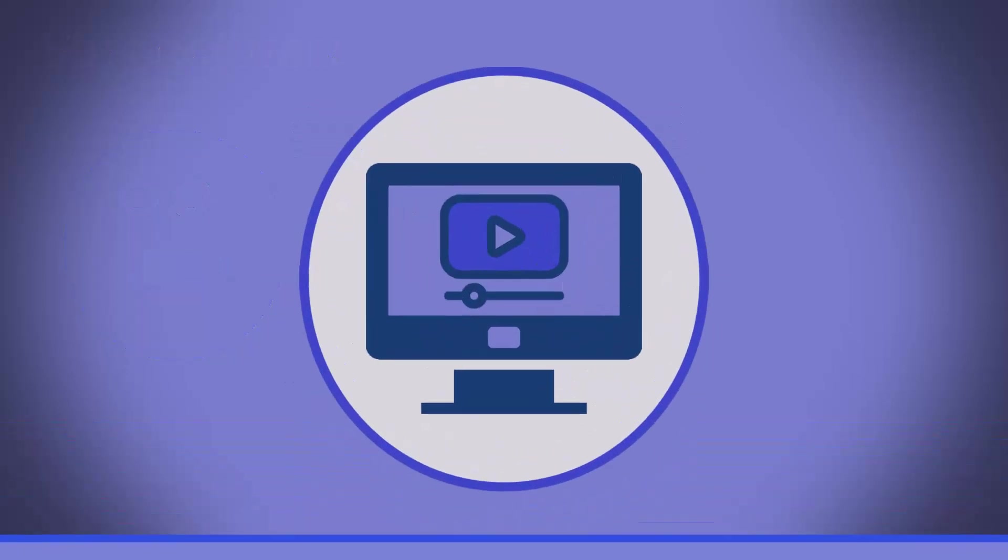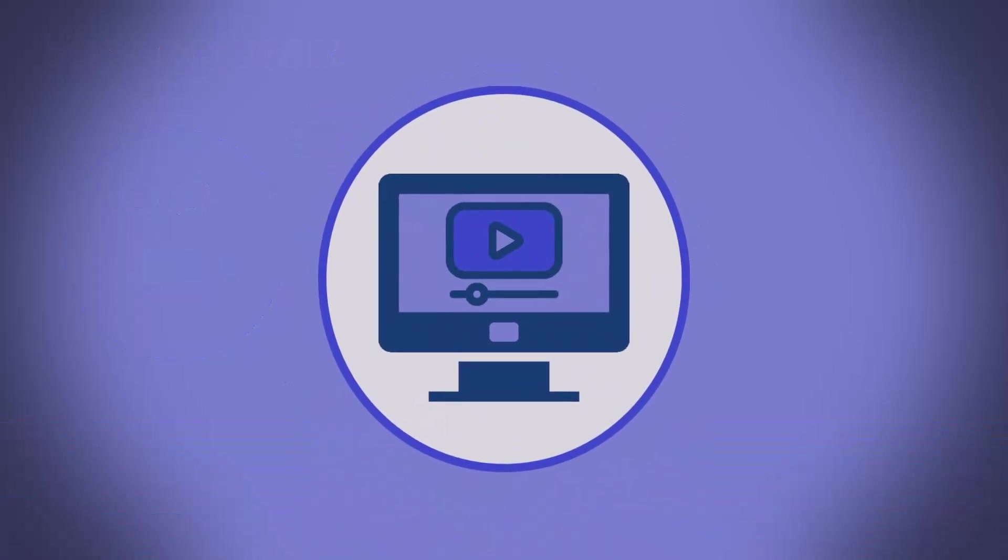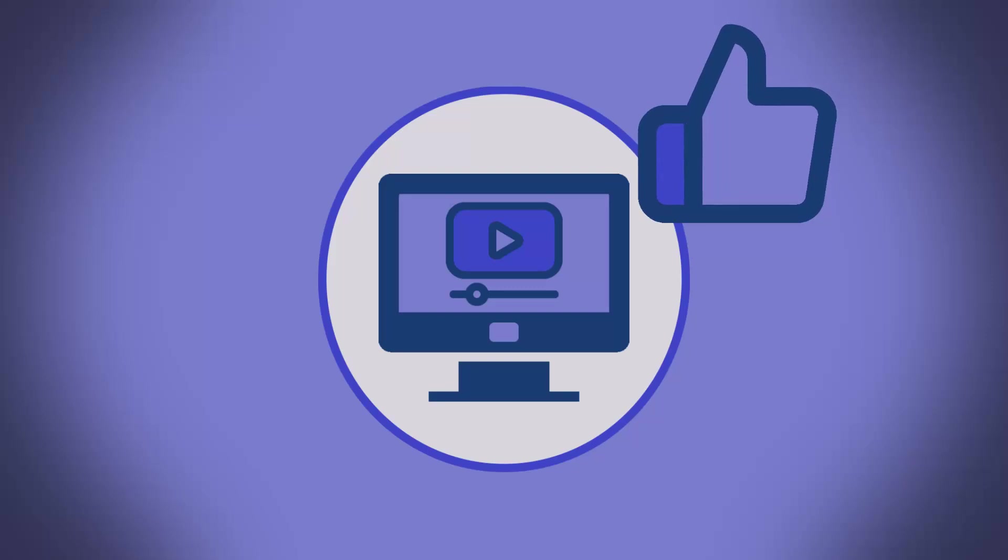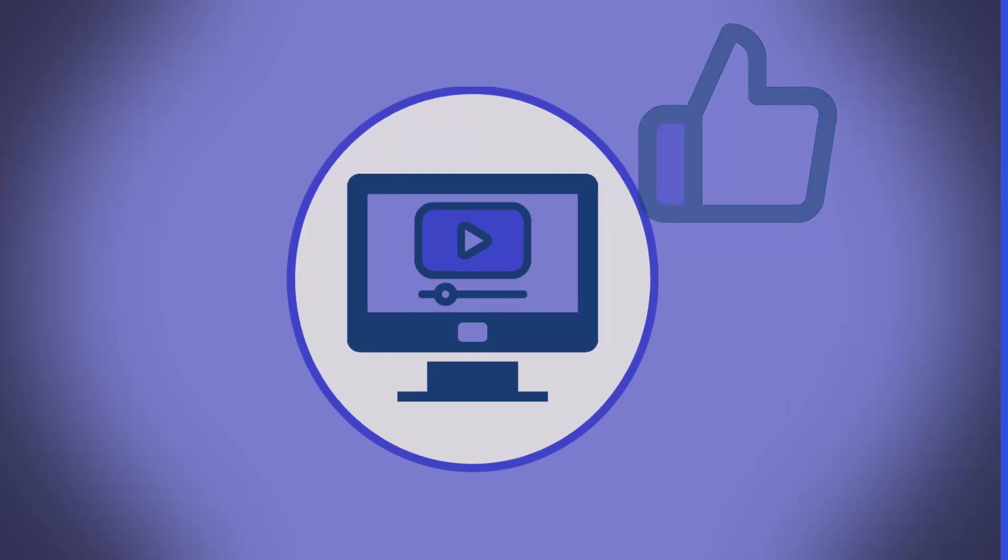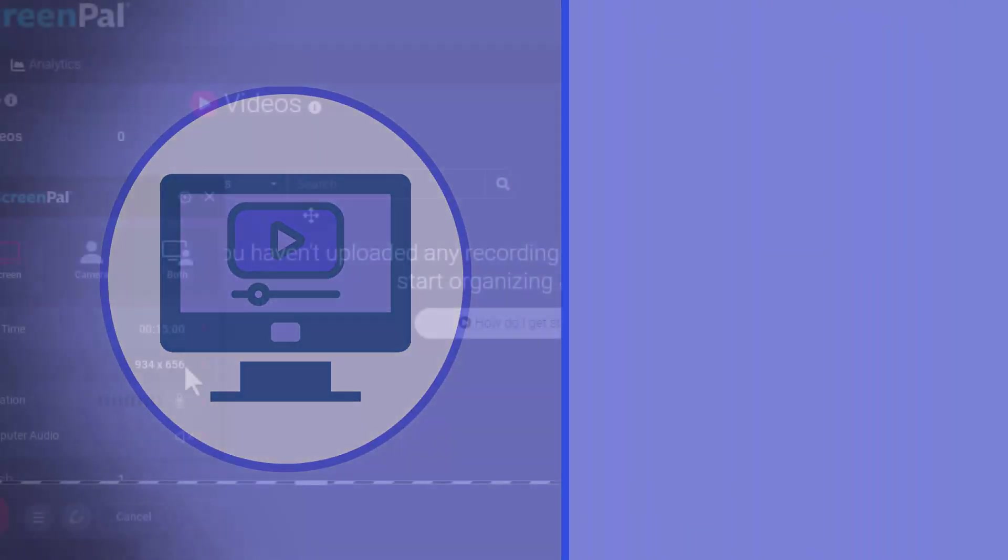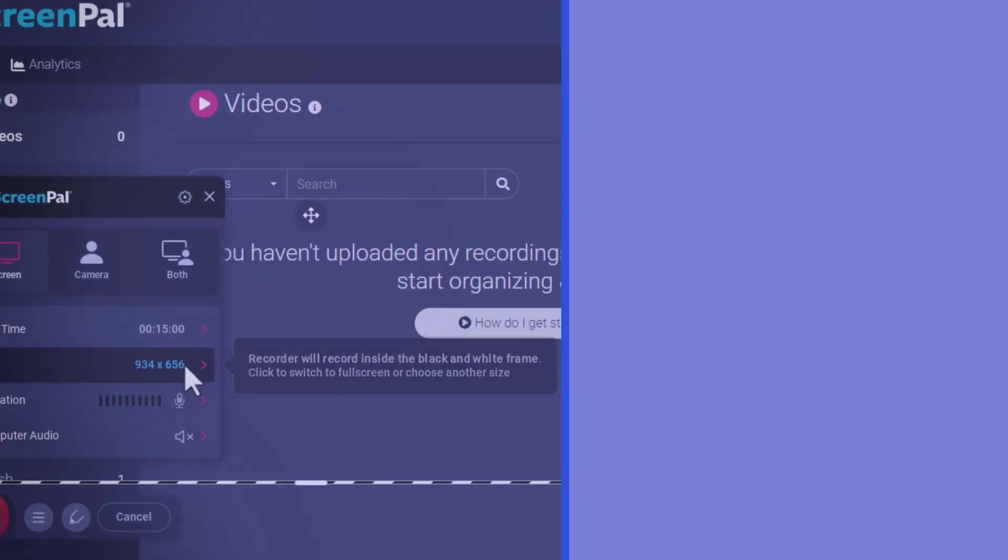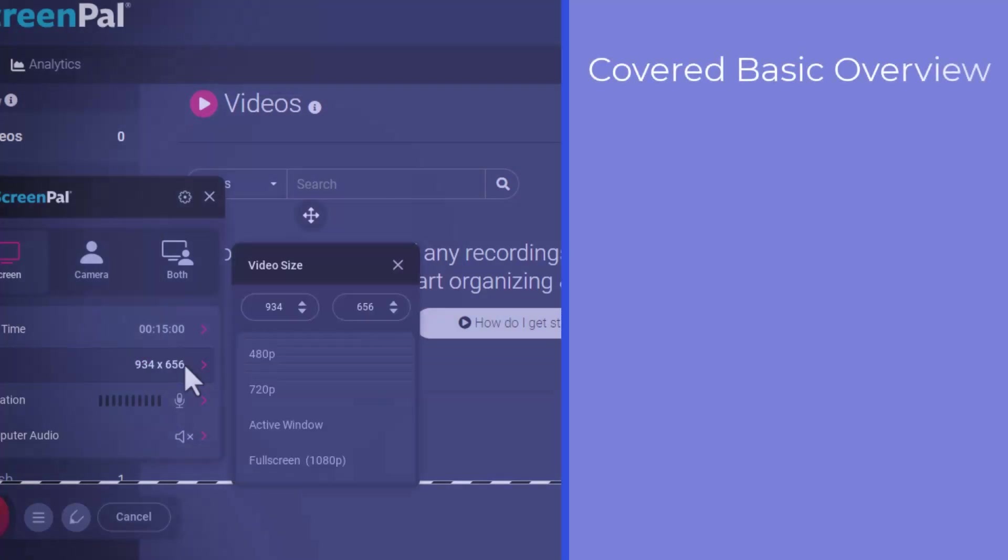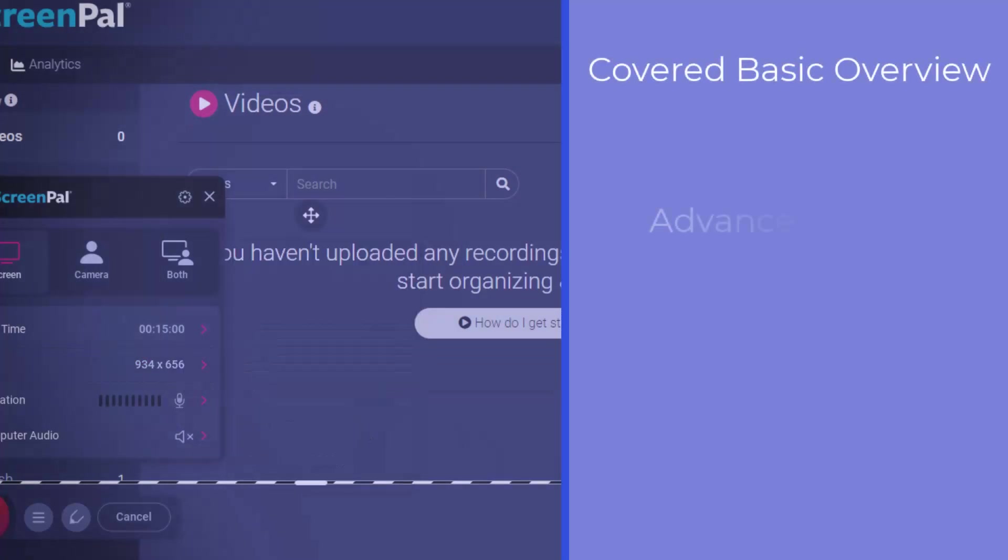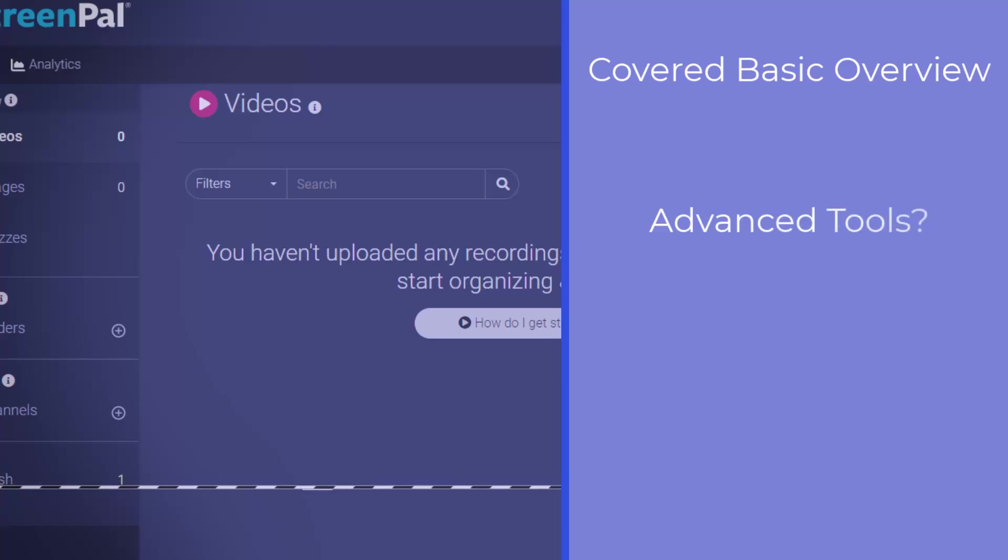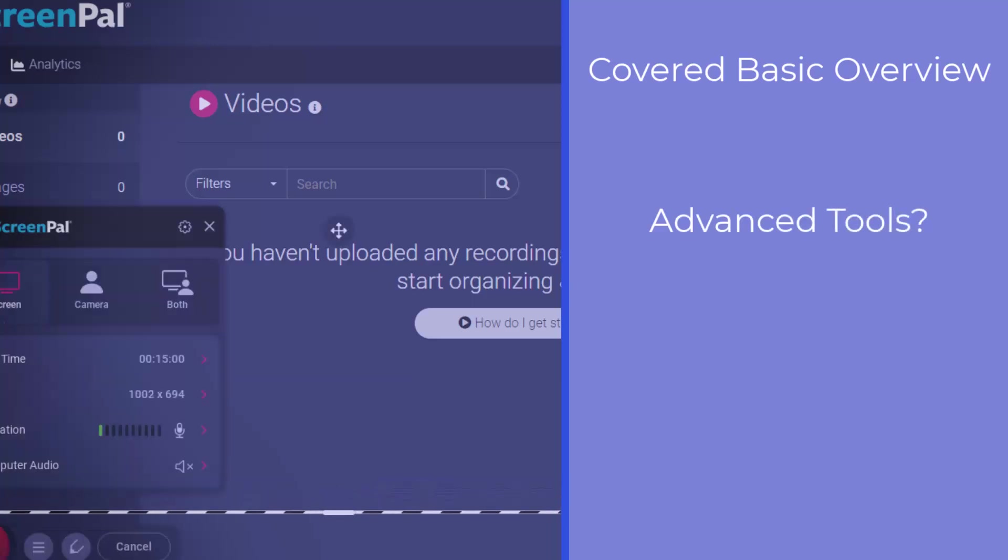So that will get you through your first screencast. It's pretty easy once you get it set up and there's a lot of tools on the back end that can help you clean it up and stuff. With that being said, we just did a basic overview of getting started on a recording, but what advanced tools would you guys like to see or be interested in? Also, this was just one screencasting tool.